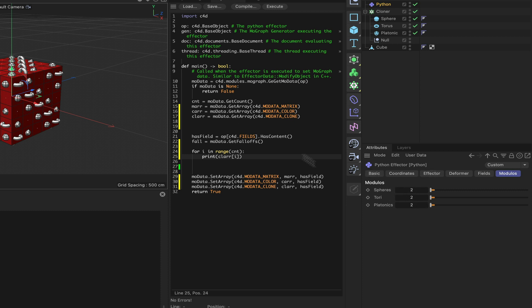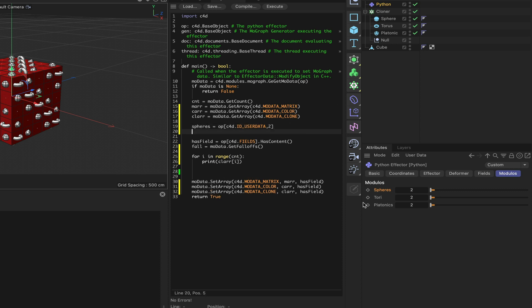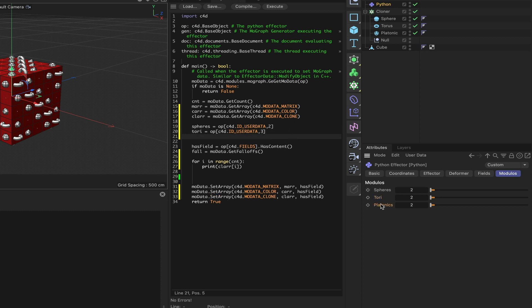Let's see what we've got in modulos - there we are, they're all ready to go. So the next thing we can do is drag these into the expression editor. We'll say 'spheres equals op' and bring this one in, 'tori equals op', and finally 'platonics equals op'. That's our user data complete.